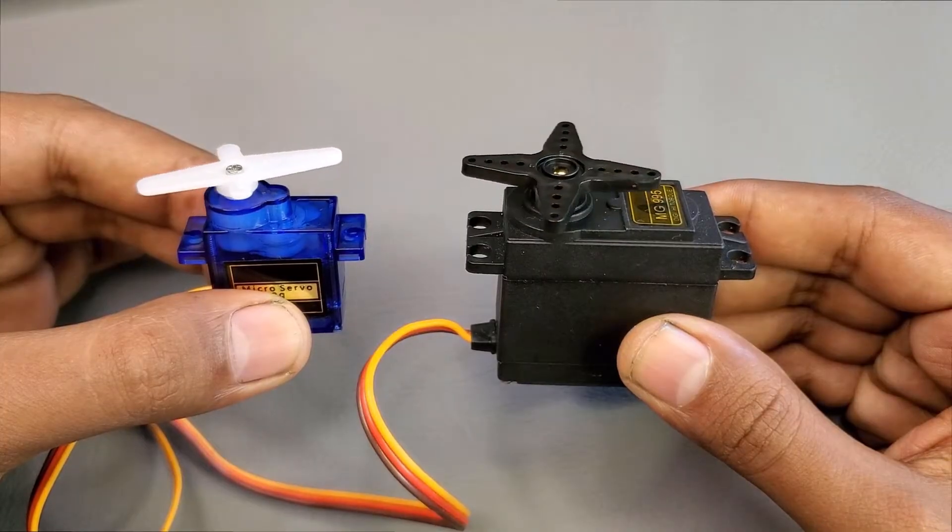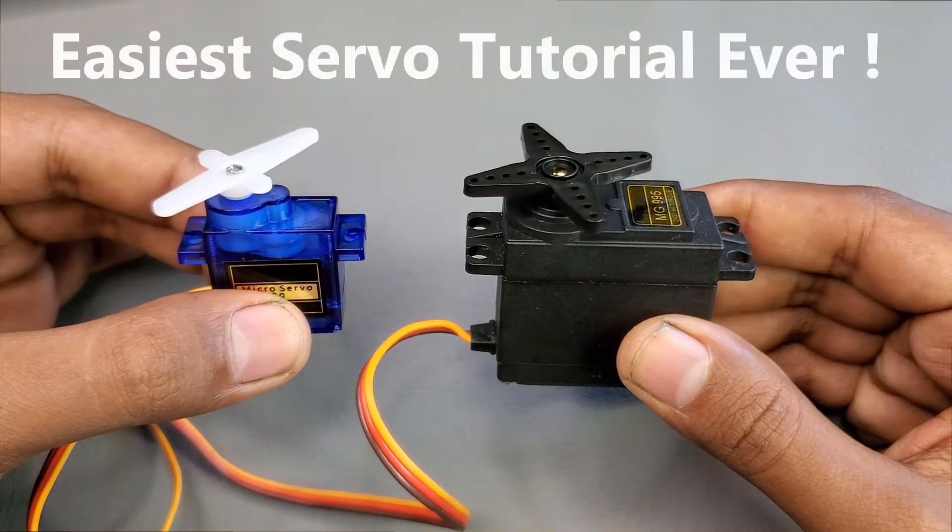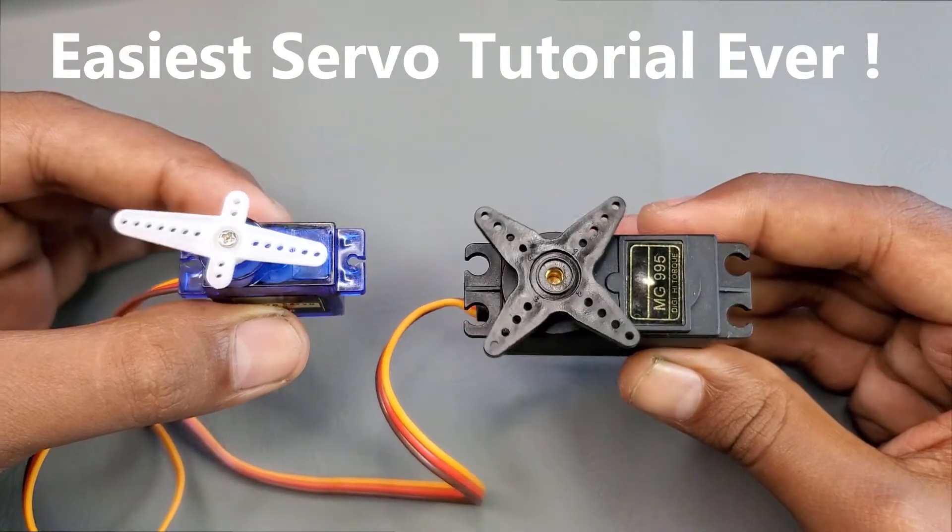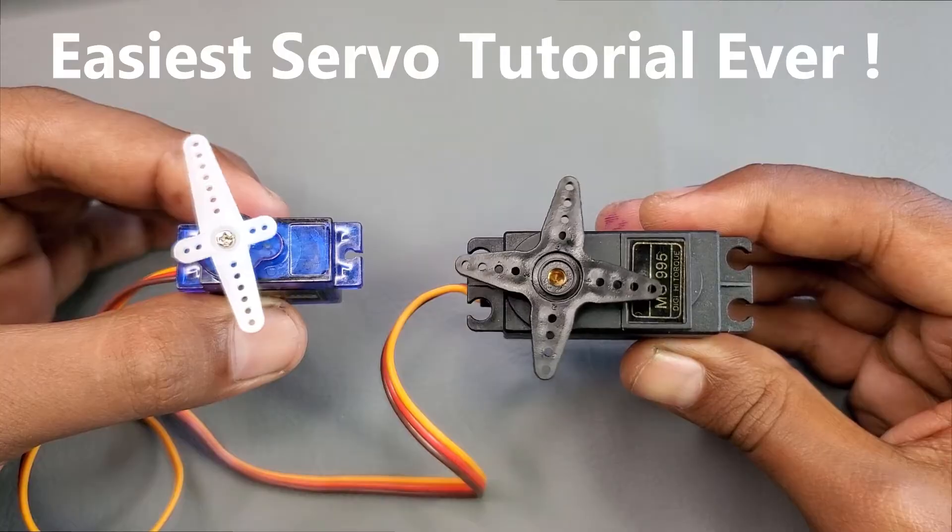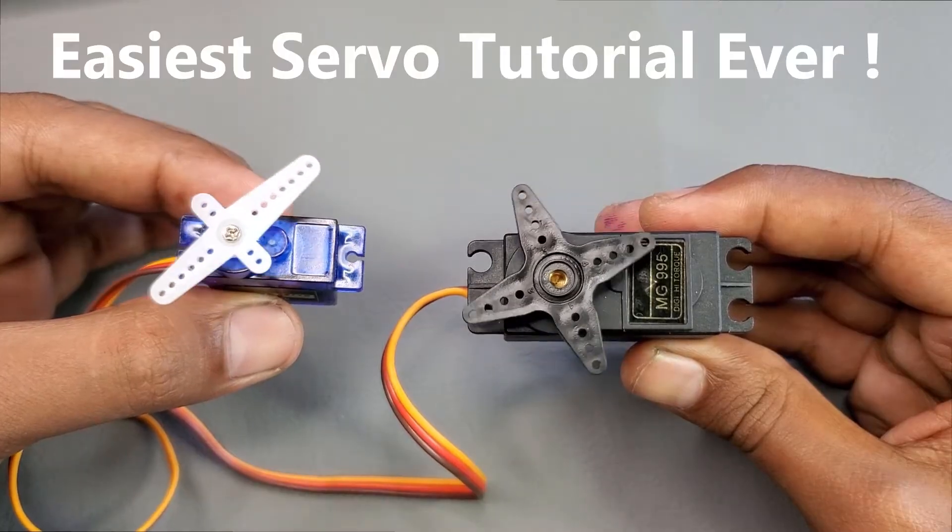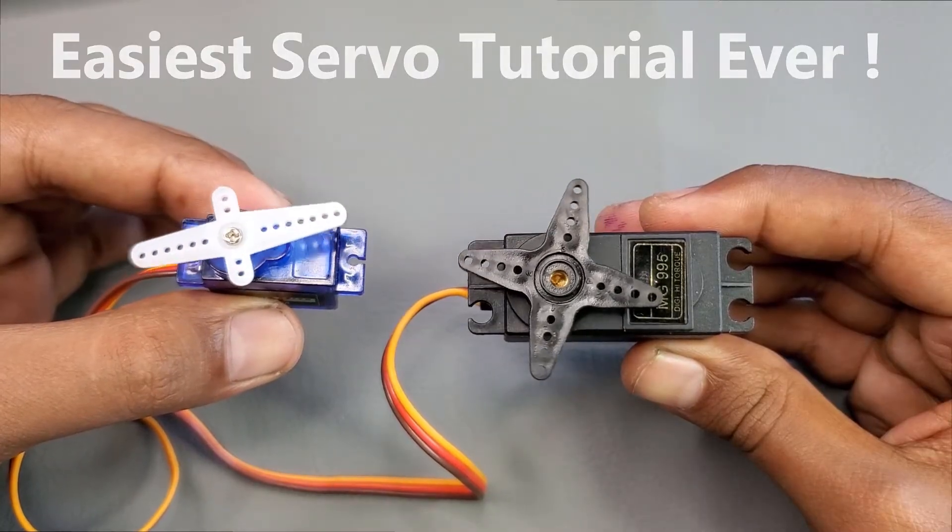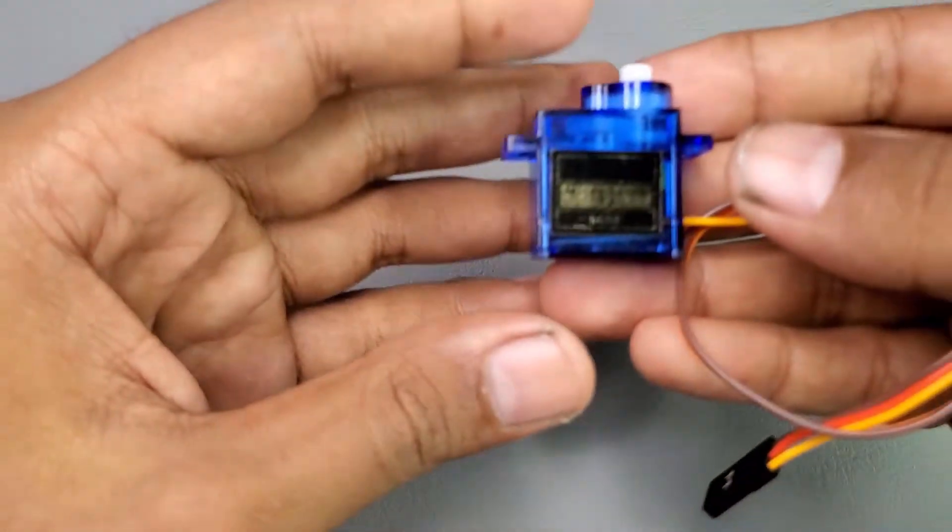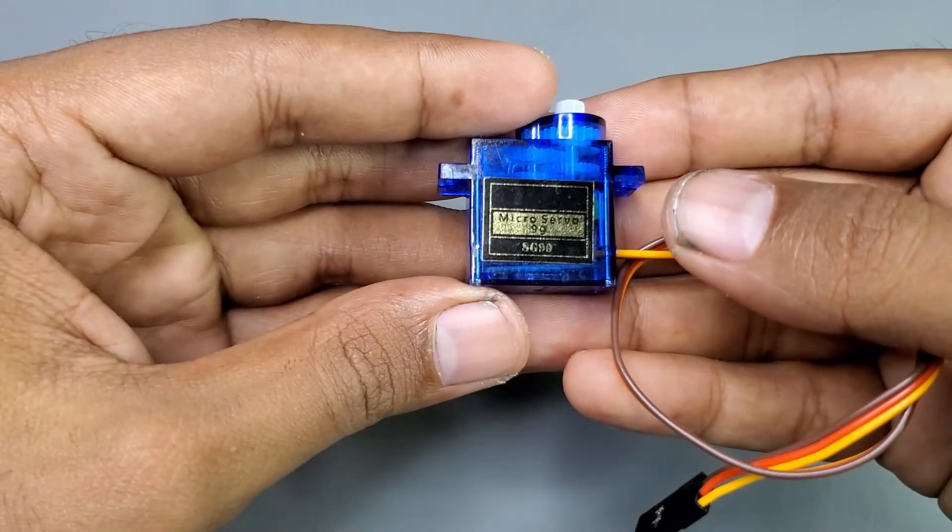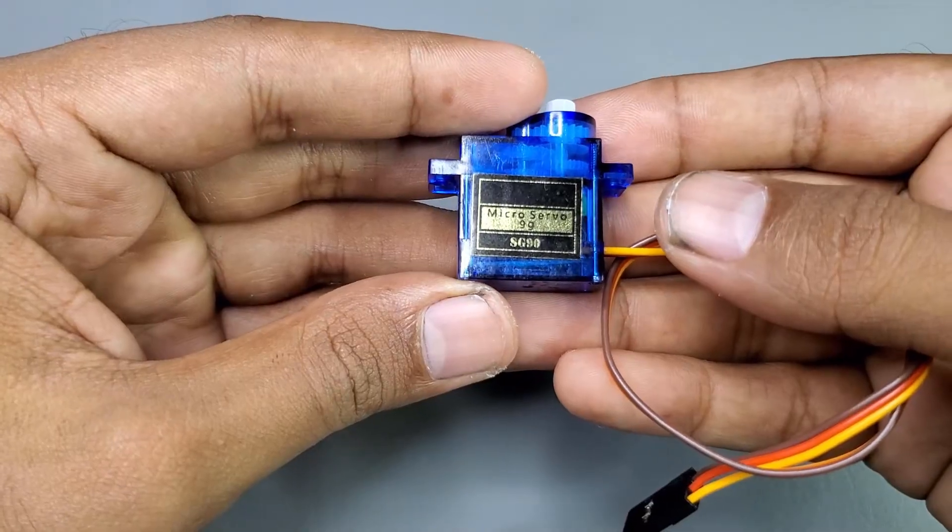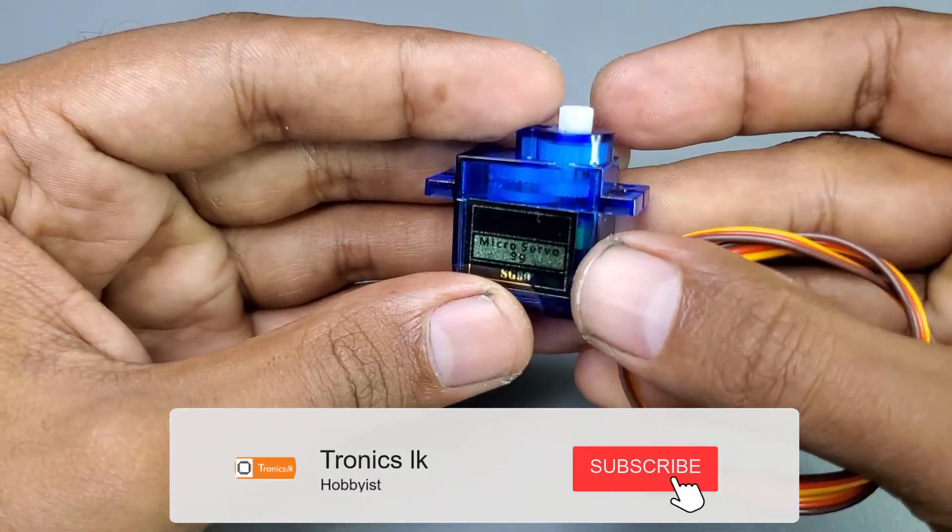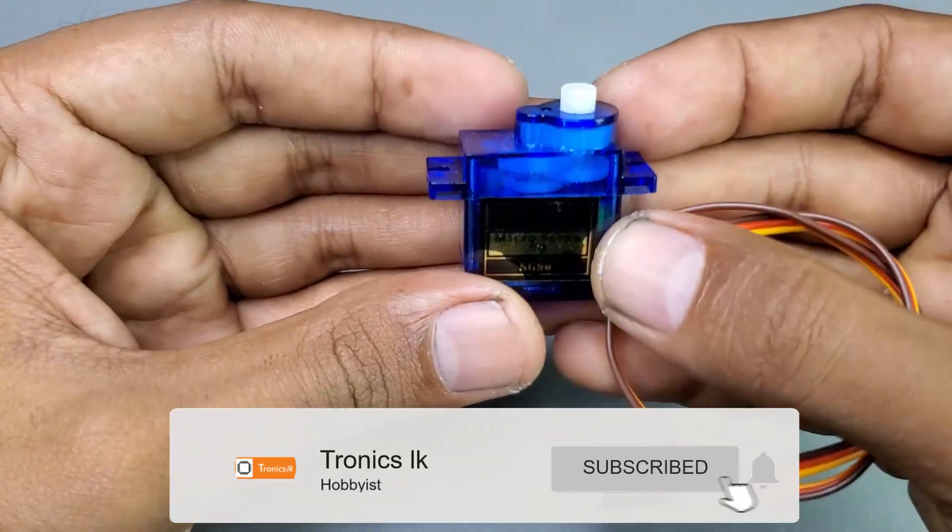This tutorial is valid for most servo motors which have a 180 degree rotating angle. Today, I will use this commonly used SG90 model servo motor for the demonstration.